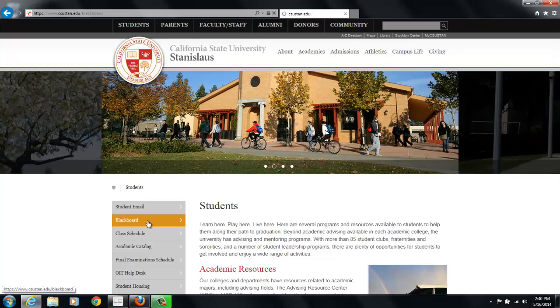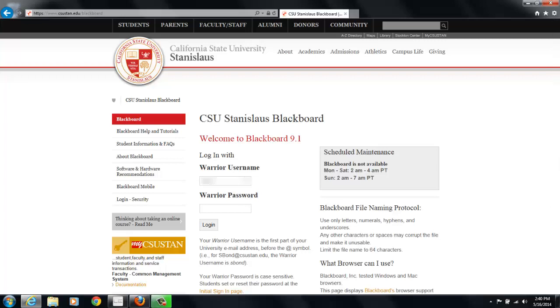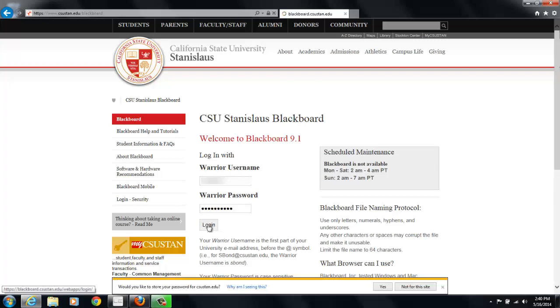Click on that and you'll use your Warrior username, which is the same one you use to check your email or access your portal, and your Warrior password, which is also the same password. Then you'll log in.